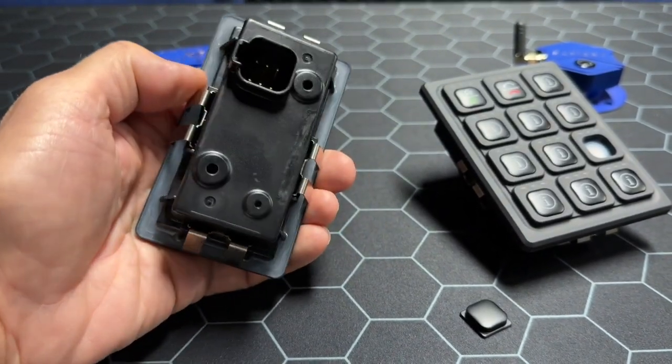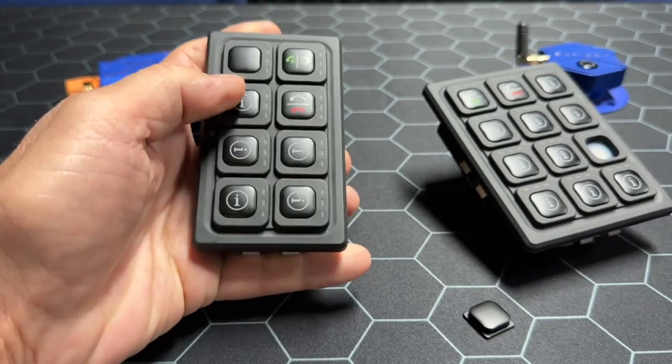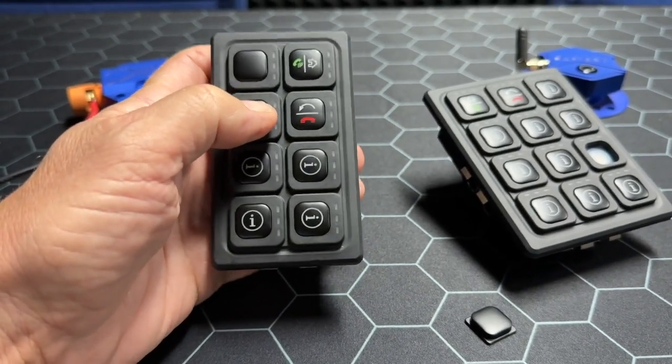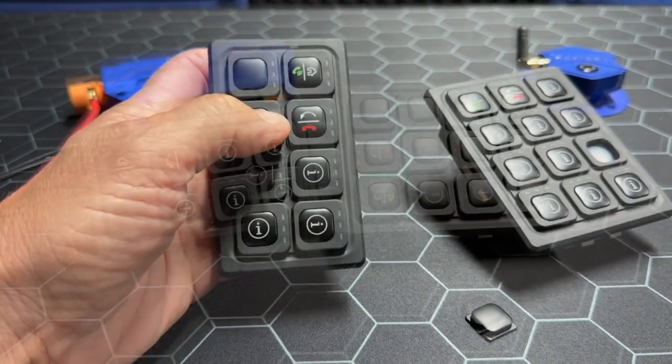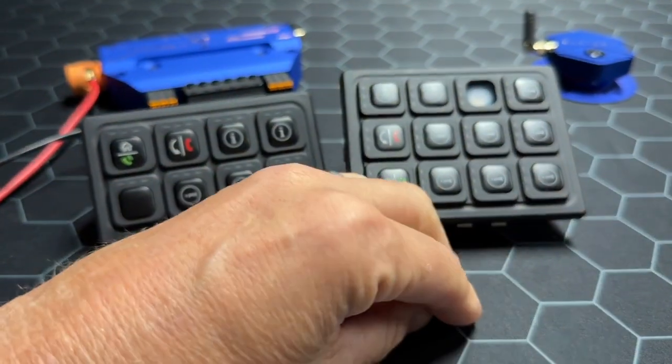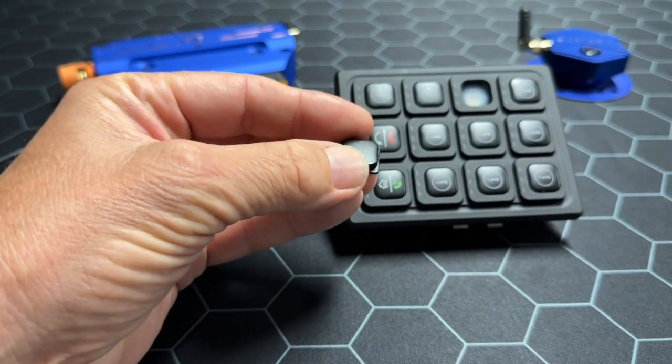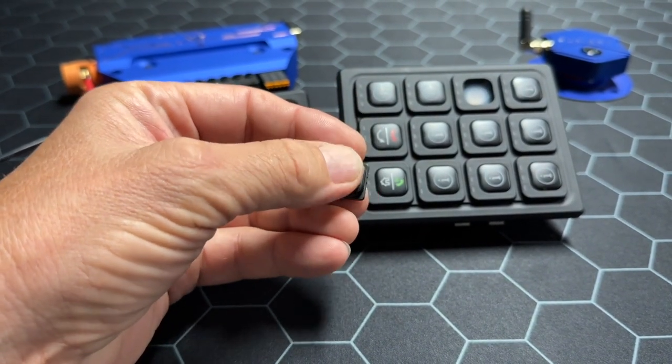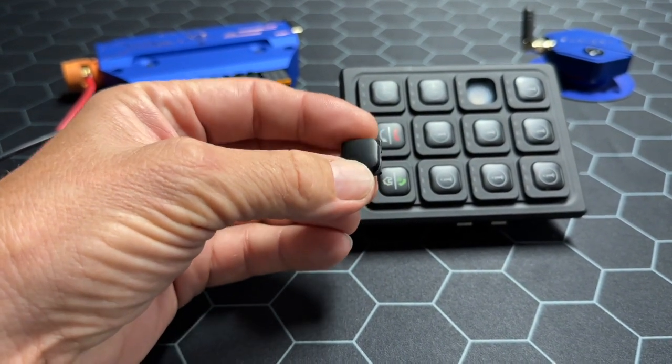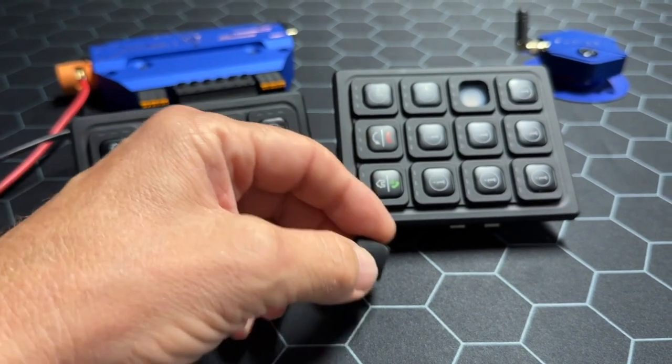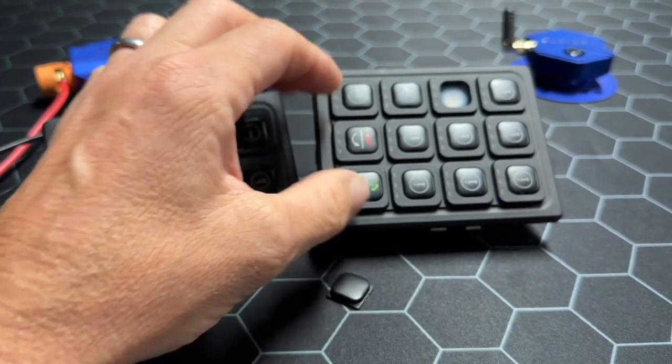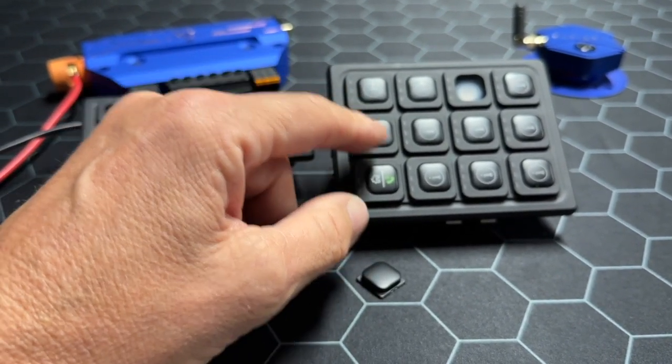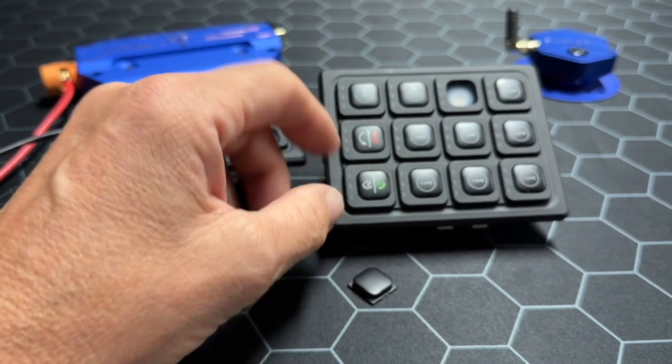What we can do with the interchangeable ones is they can actually be engraved, but that's not our intention. Our intention is to have a selection of 50 odd different icons and then you just select which ones you want and pop them in.